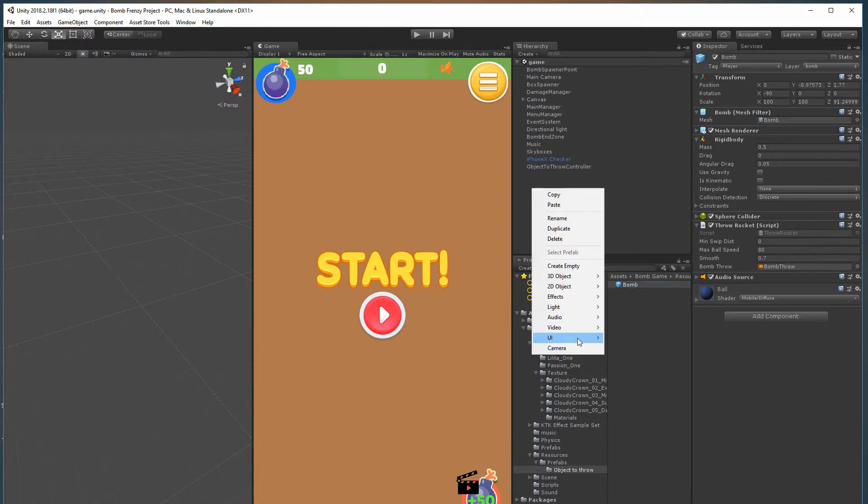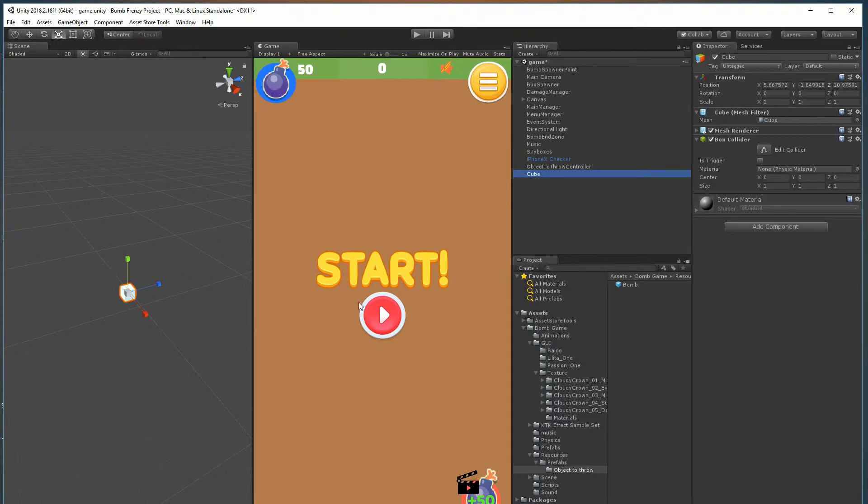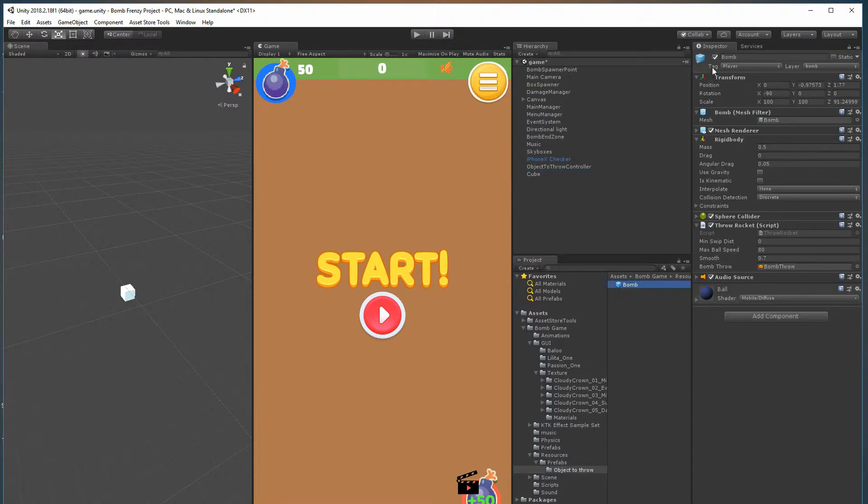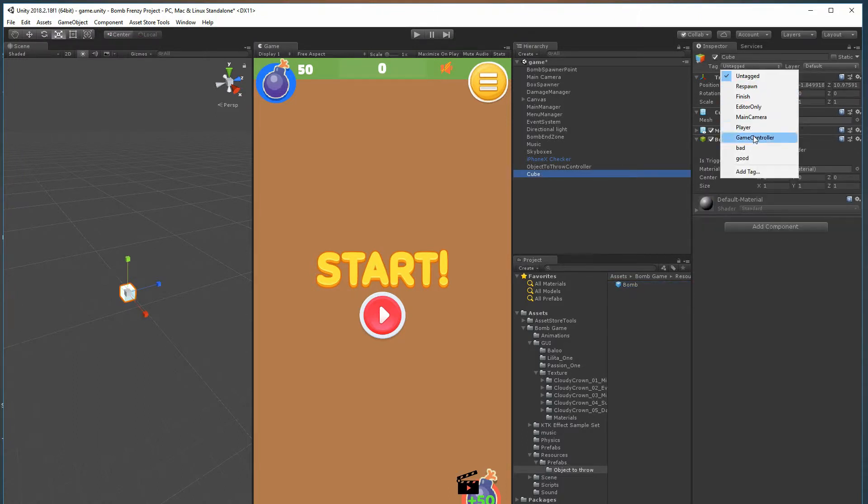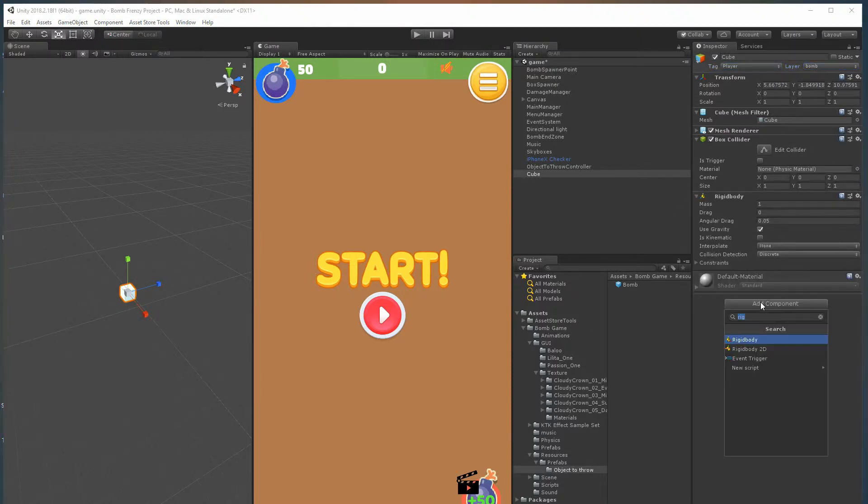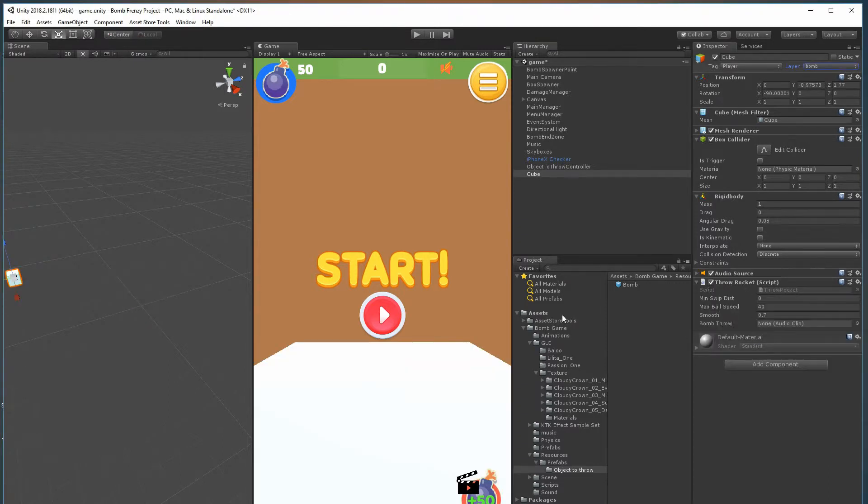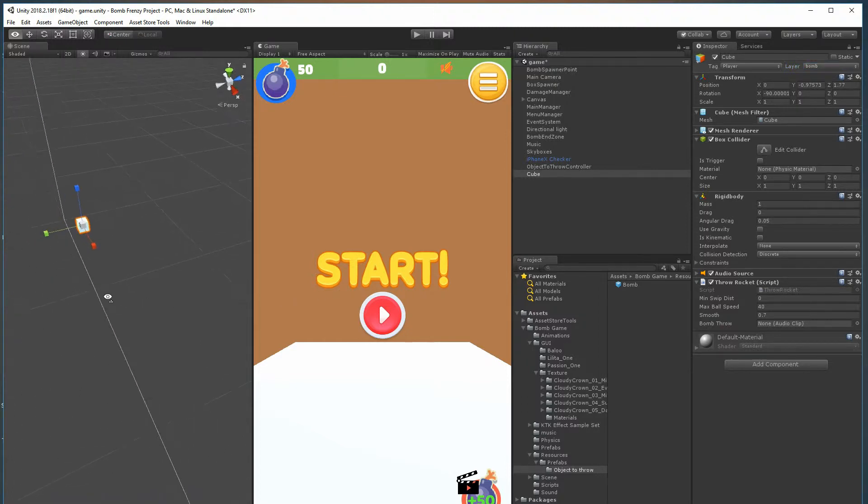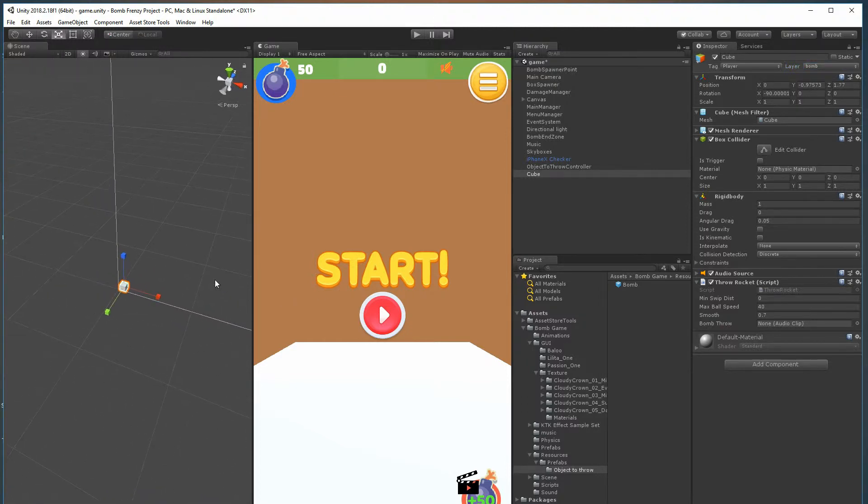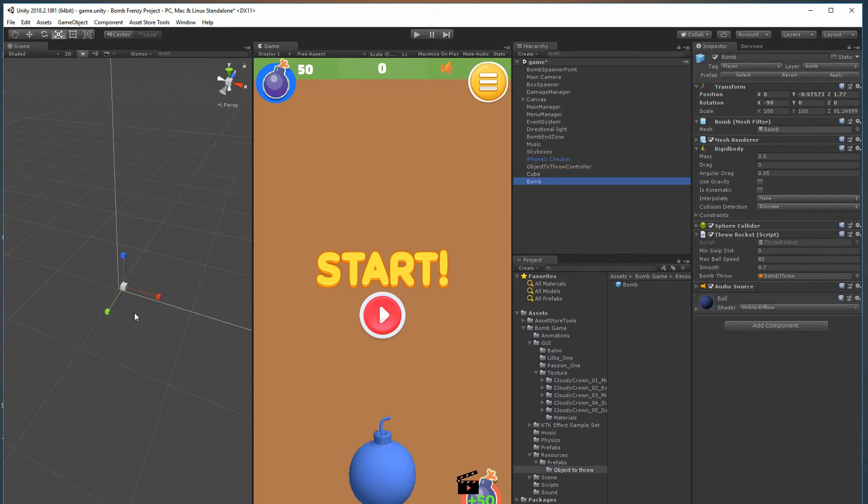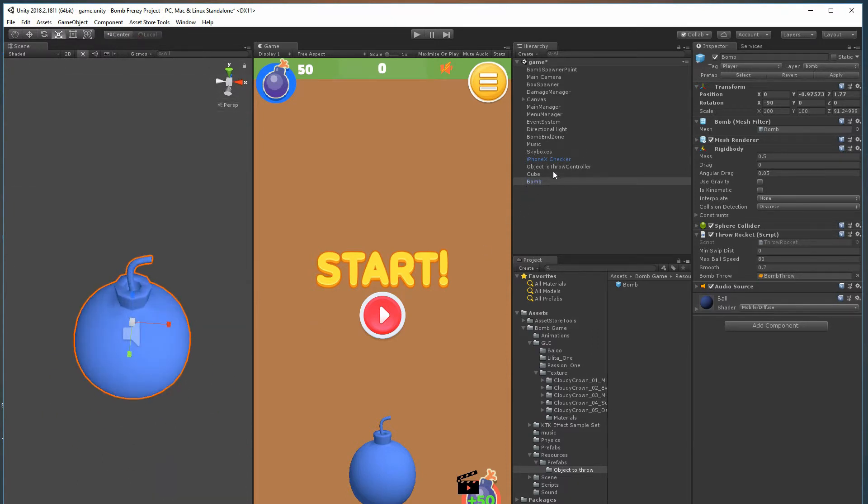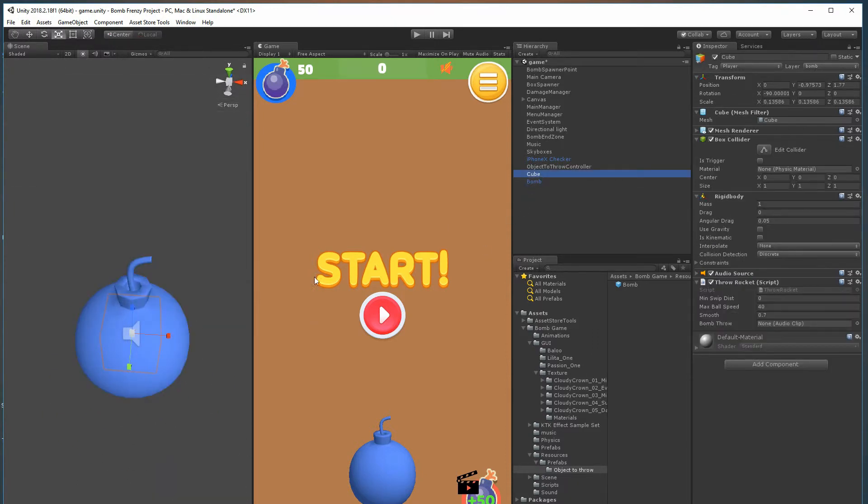If I wanted to create something new, for example, I'll just make a cube. First of all, look at the tag - must be player, must be layer bomb. I'll go to my cube, change it to player, layer bomb. I need a rigidbody and the throw rocket script, and that's really all I need. You can see it's already spawned where it needs to be.